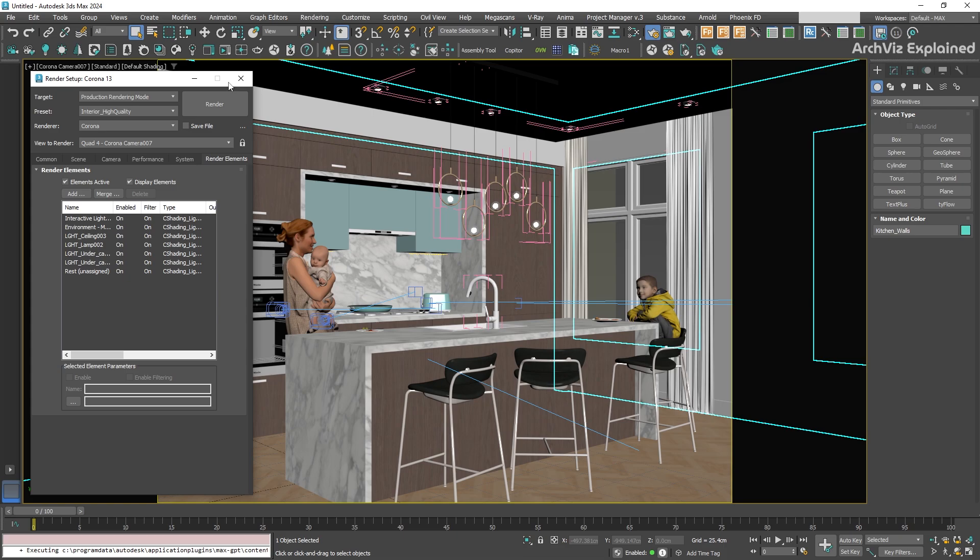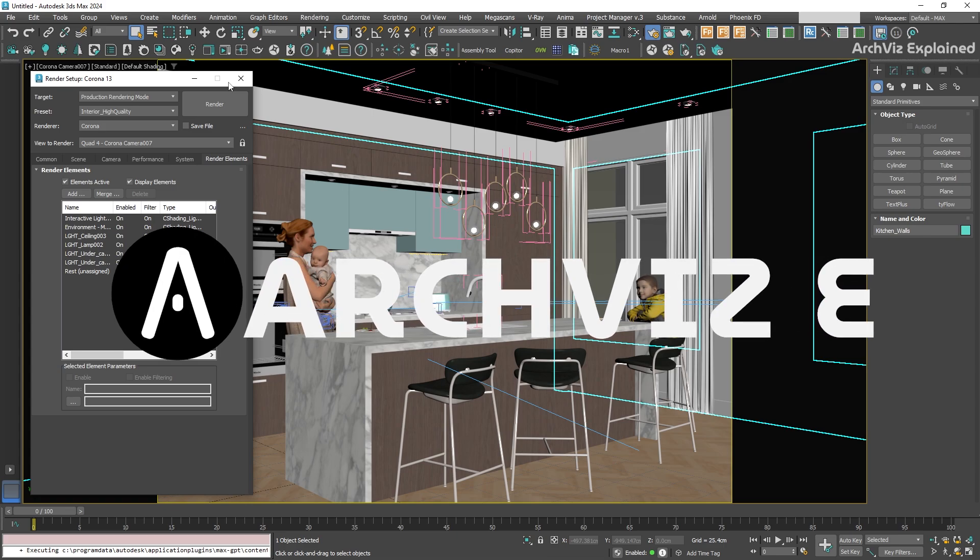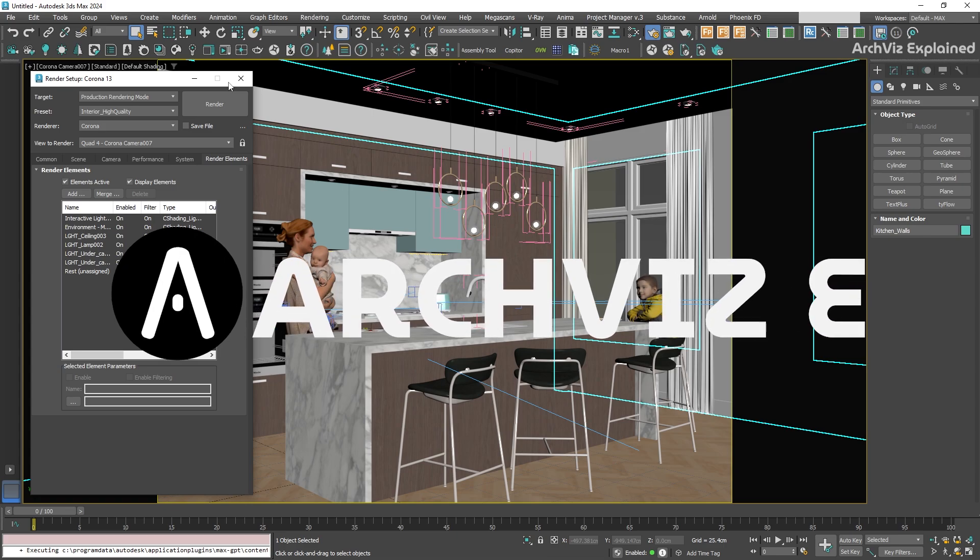The best part is you can create different presets for different types of workflow. Maybe one for quick renders, another one for final quality shots, and maybe a special one for exterior scenes. Build up your library and watch your workflow get faster and more consistent.